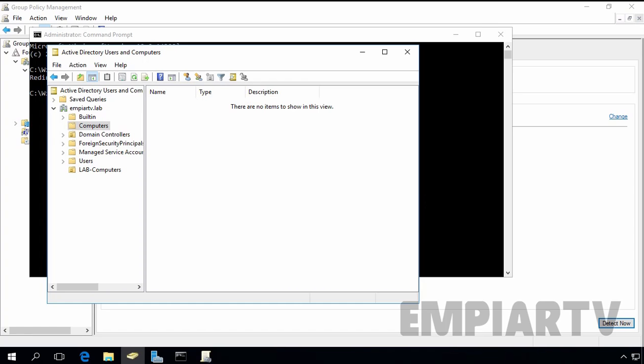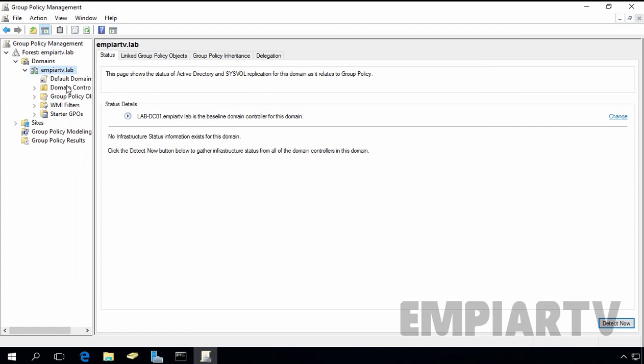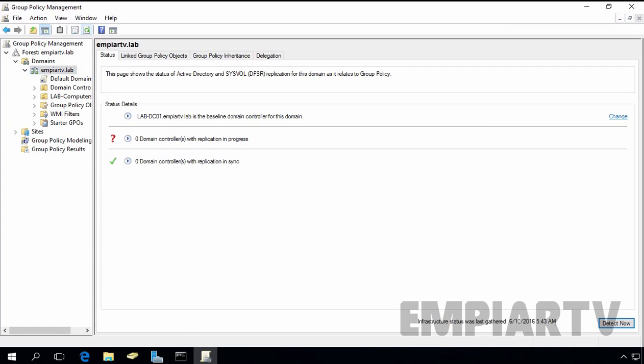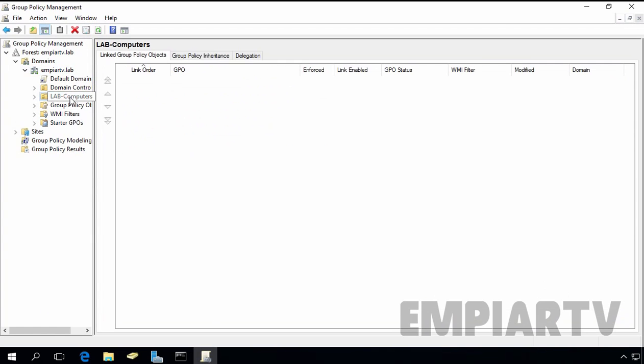And let's open a group policy management console. Let's hit on refresh key. And as you can see, now we can directly attach a group policy object to our lab-computers container. Now you can delete, rename or move your built-in computer containers. So this is the way how you can redirect computer account to a specific OU in Windows Server 2016 Active Directory domain.